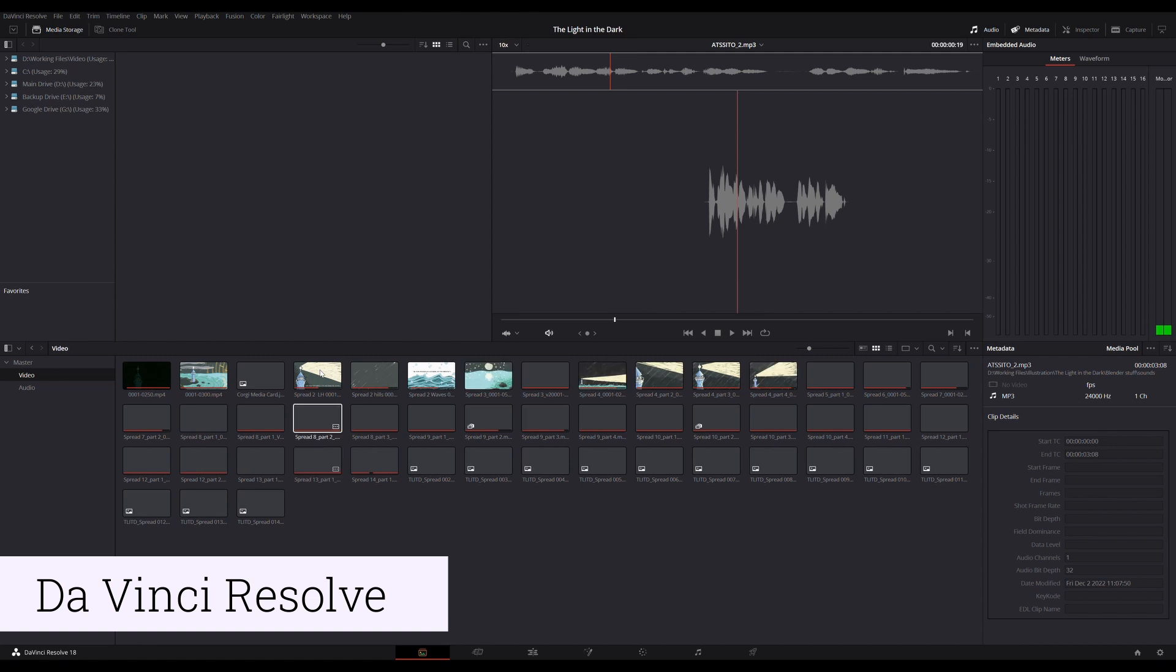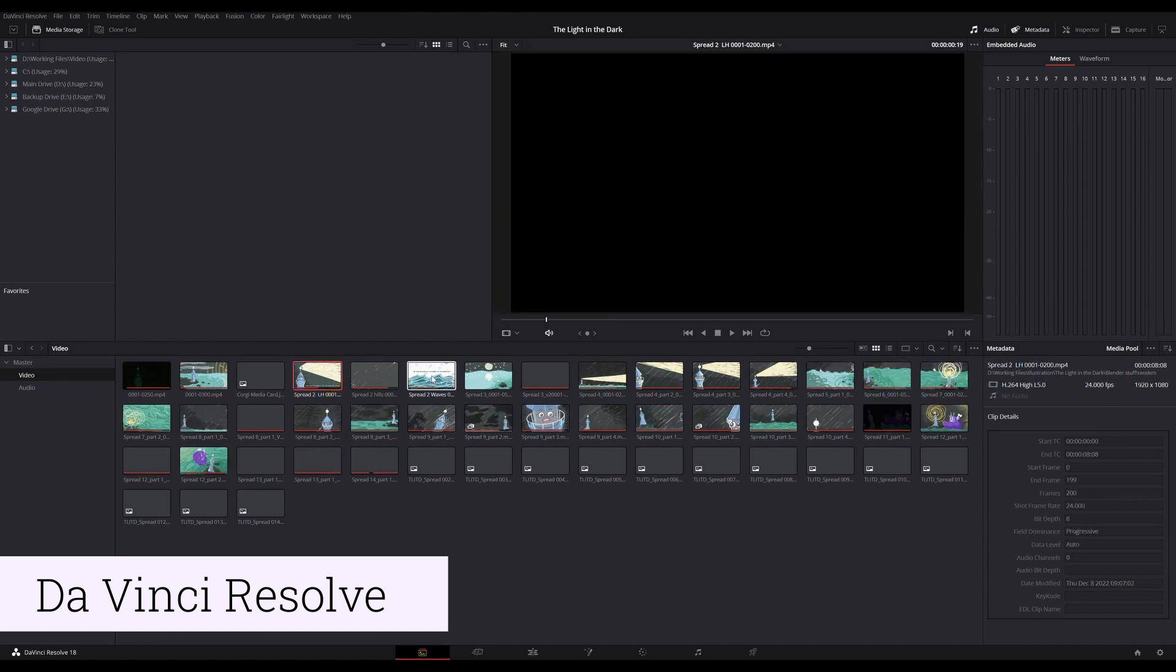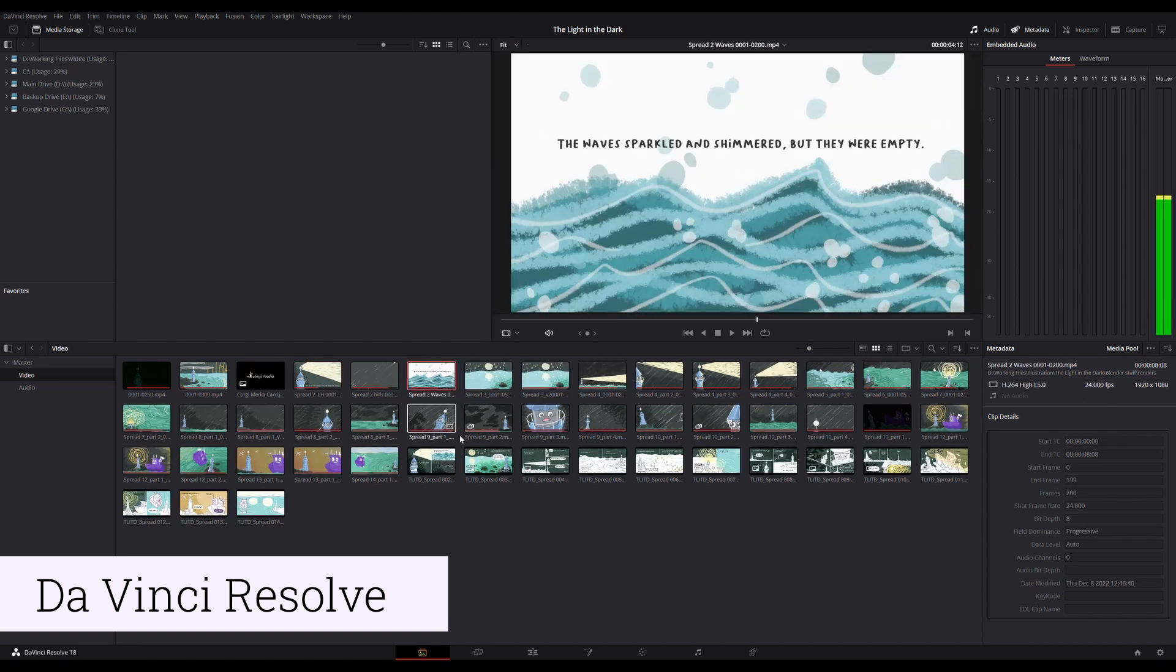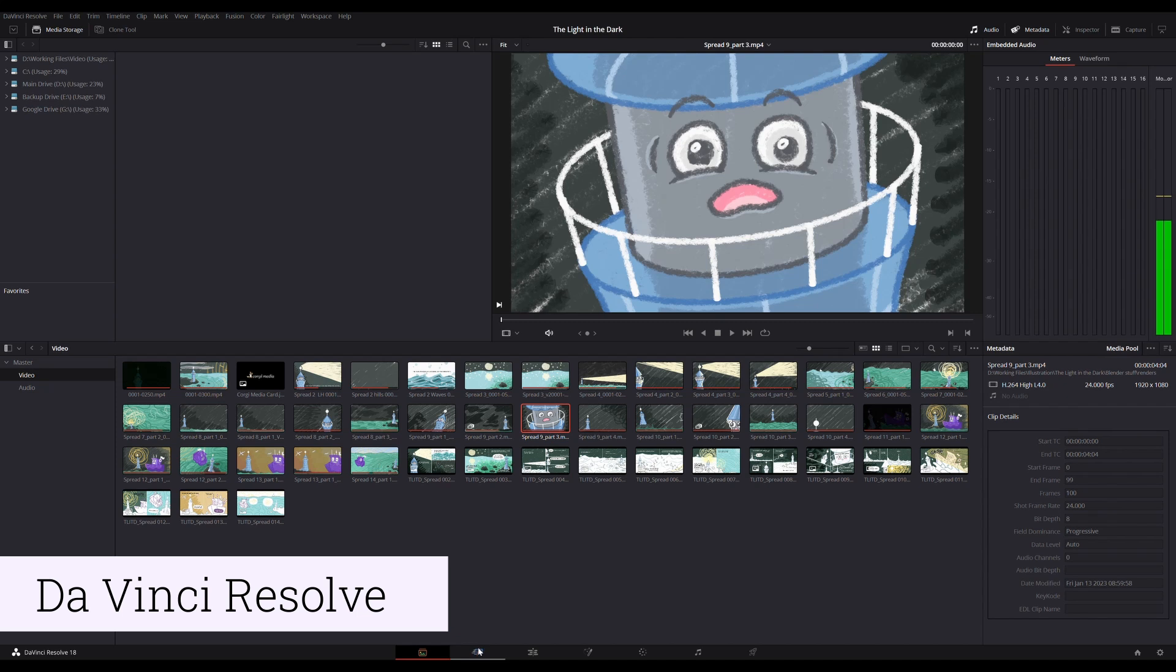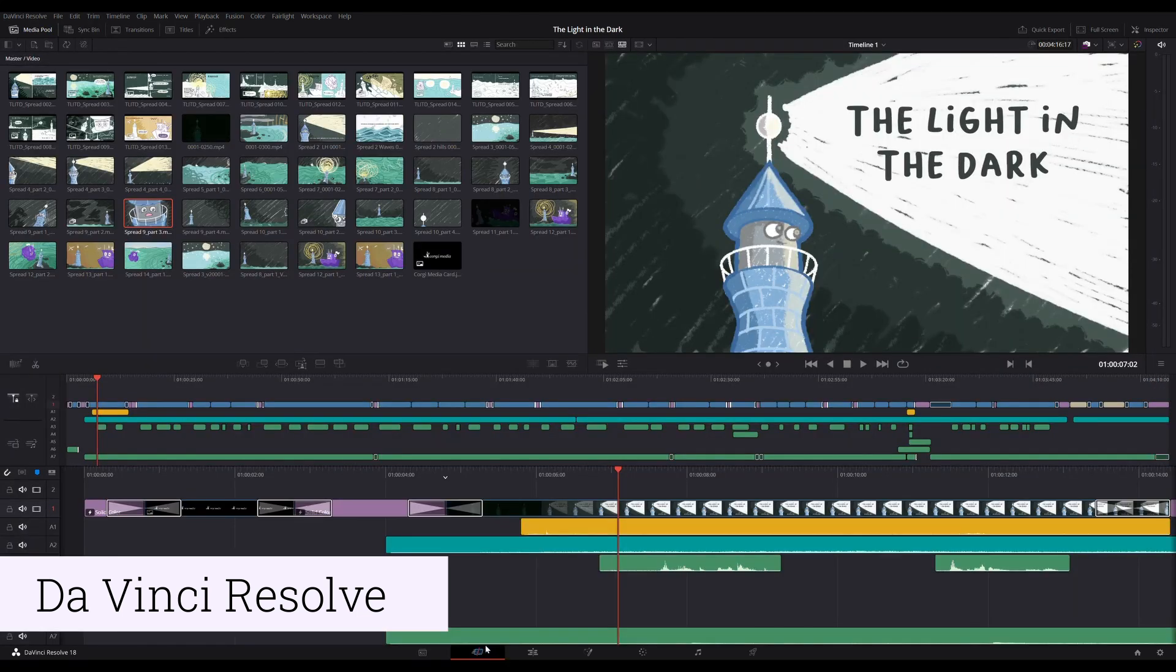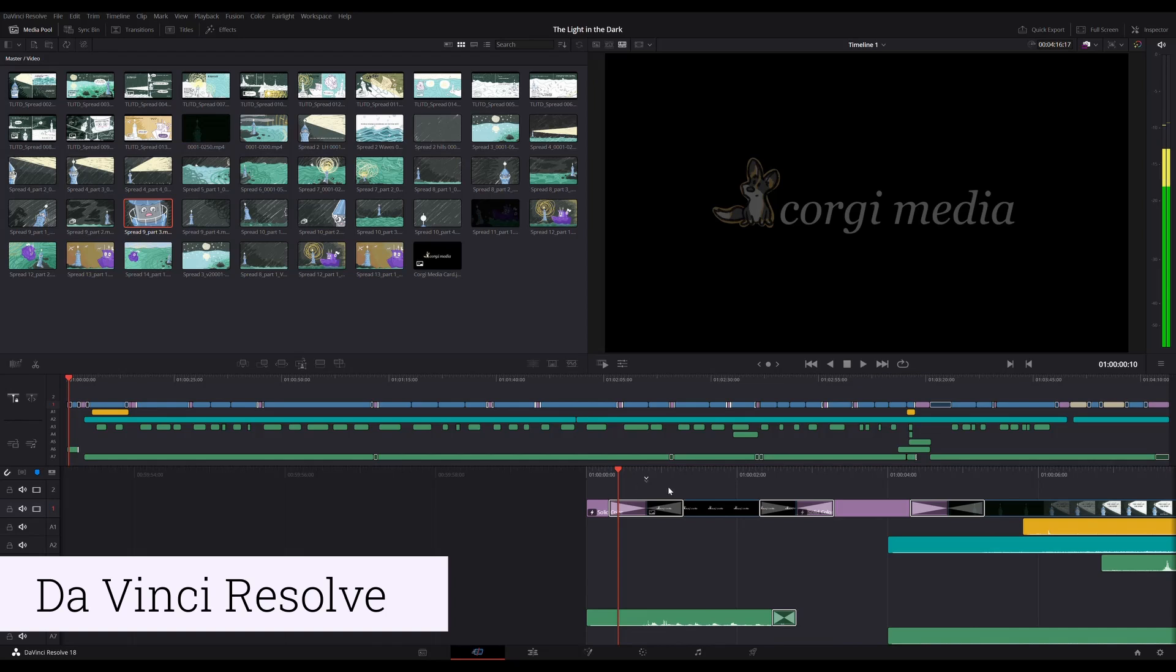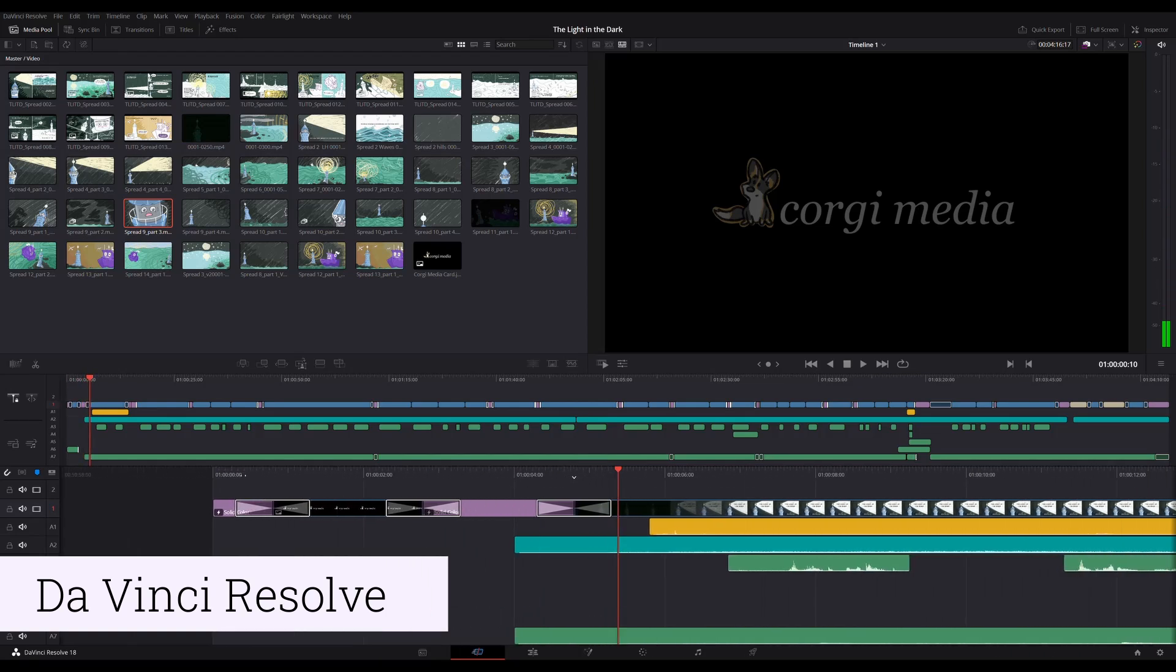And ultimately I probably spent more time than I needed to to create the short but because I was learning the process and the software as I went that's not really that surprising. It was actually really flexible and forgiving in a lot of ways because I was using digital methods.